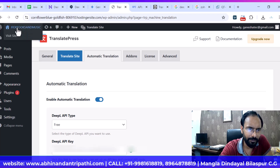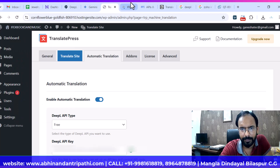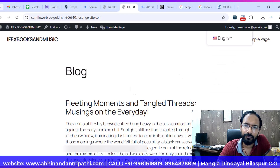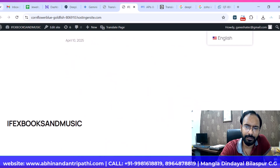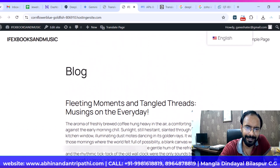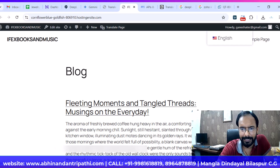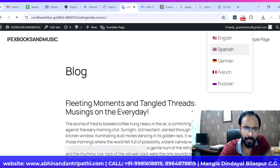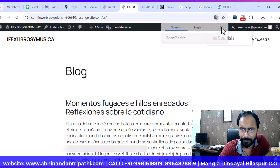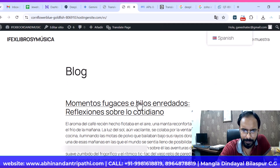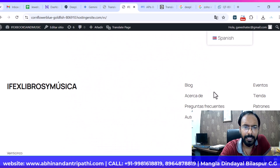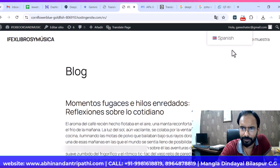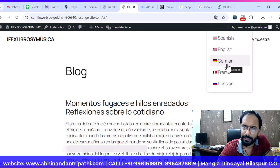Now let's check what happens on the front end. You can see a language switcher has appeared. You can change the language from there — currently it is in English. The blog post 'Moments and Tangled Threads' is in English. Now I'll switch it to Spanish, and you can see it has already changed to Spanish automatically.